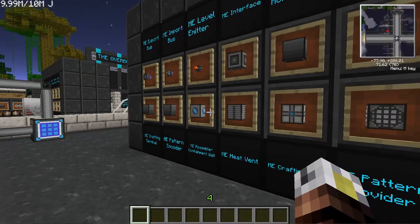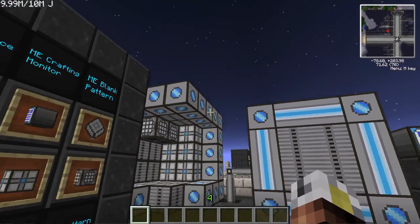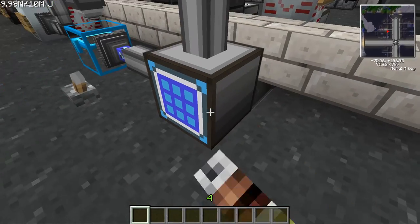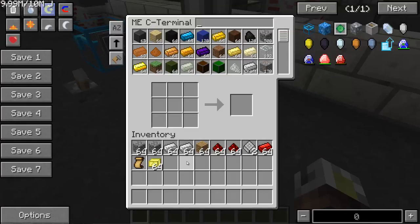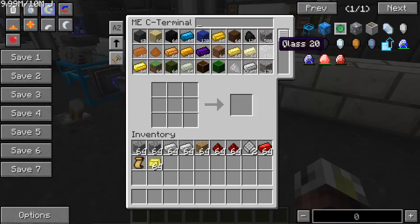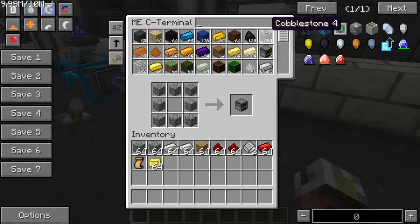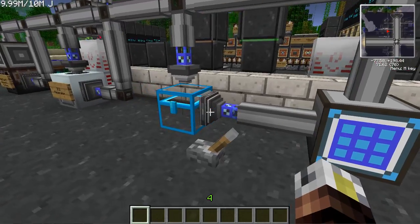The first item on our list is the ME crafting terminal. It's basically a project table that lets you use everything in your network to build stuff. You can pull items out and make whatever you want — like a cobblestone furnace — and the recipe will draw from the entire ME network.